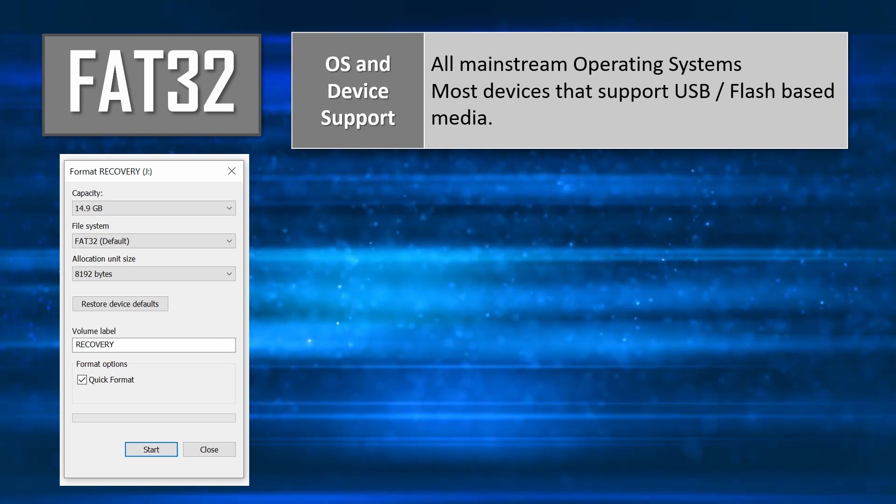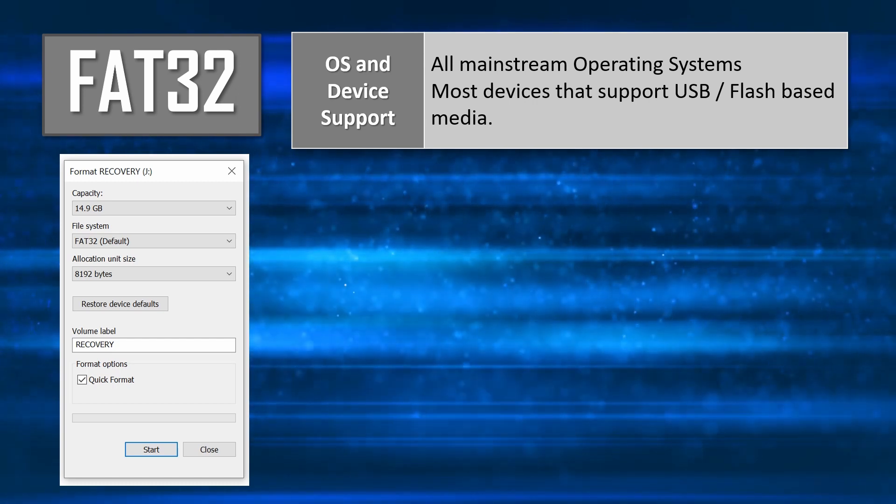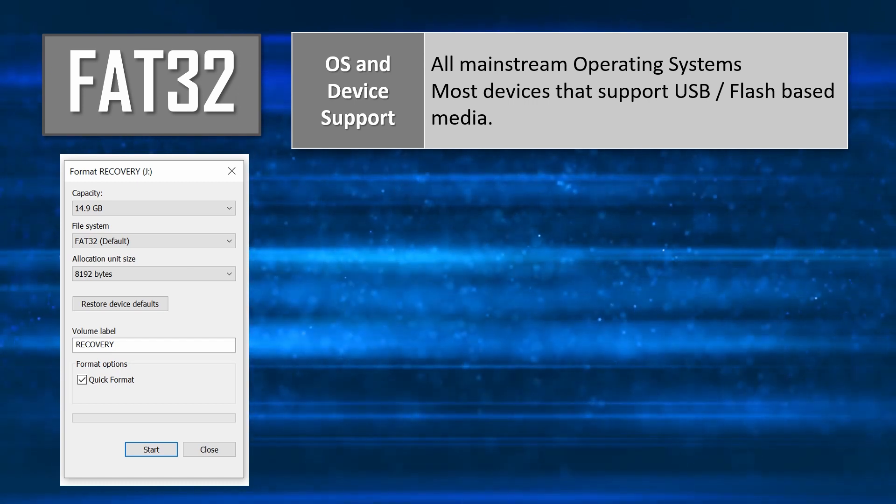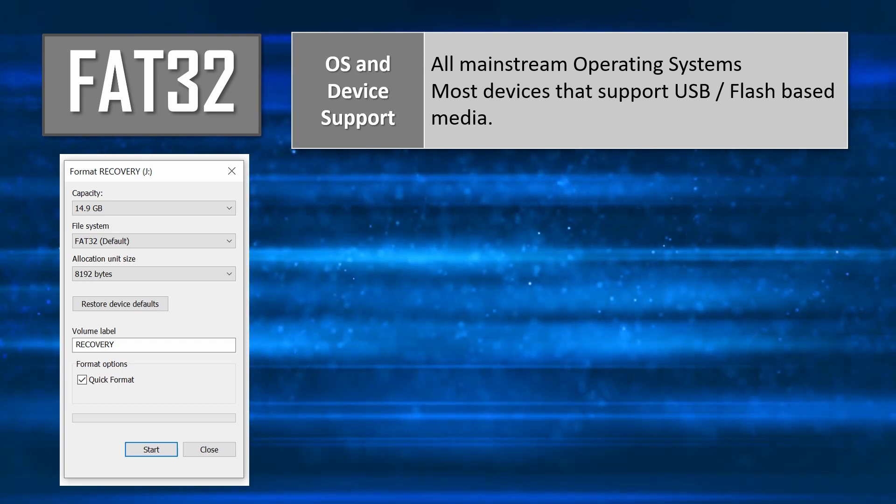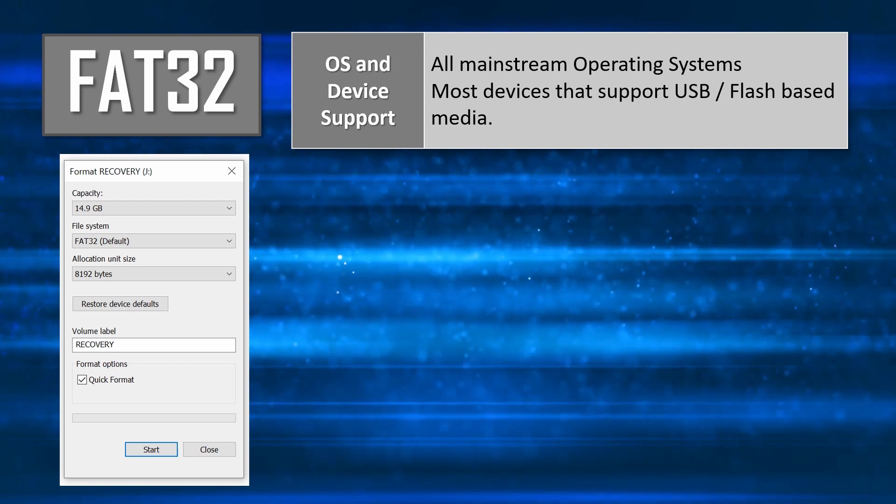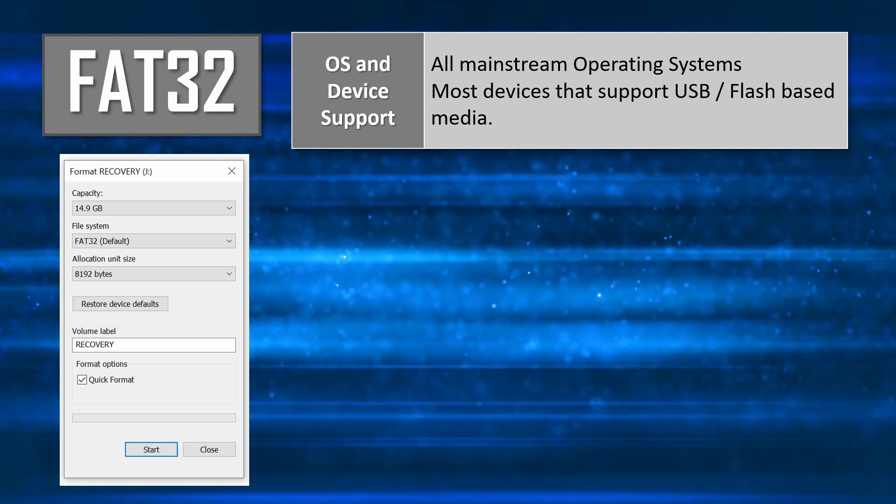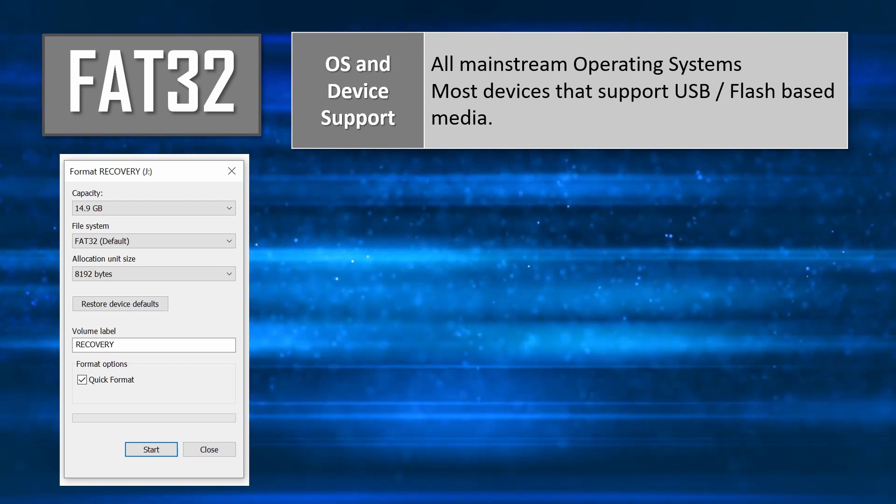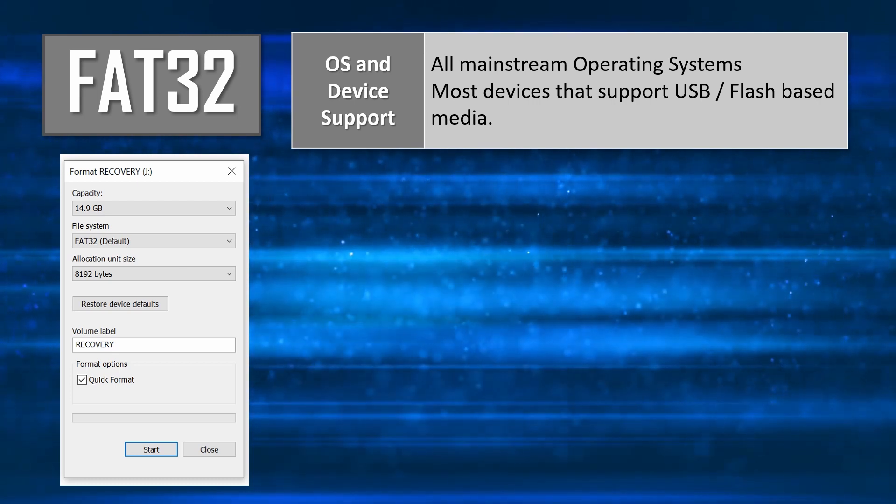It is probably the most portable and best-supported format today, with most small-to-medium-capacity USB drives being pre-formatted as FAT32 volumes.